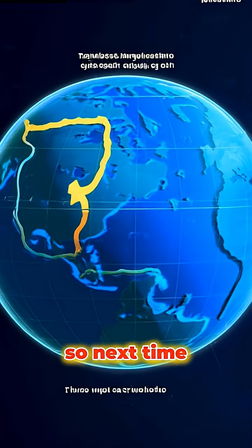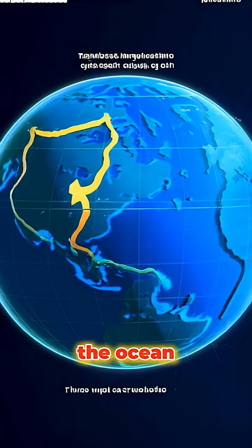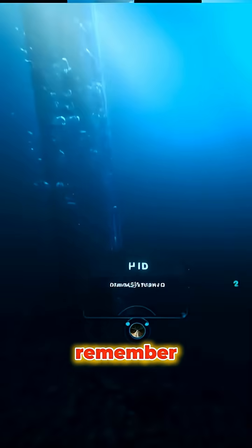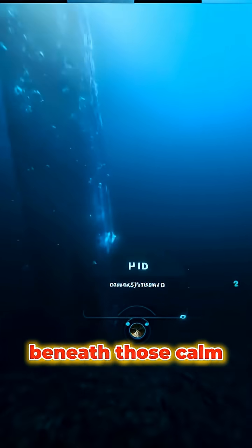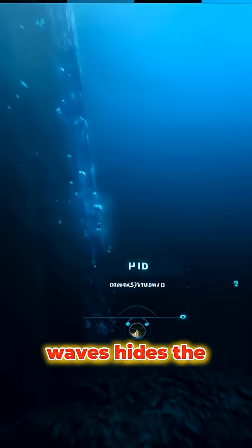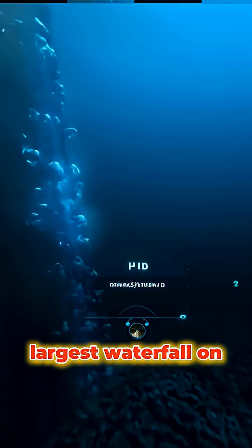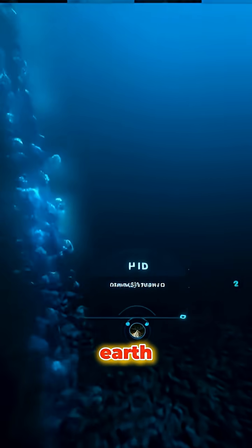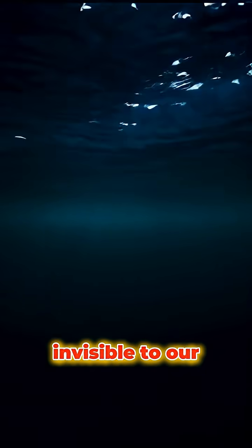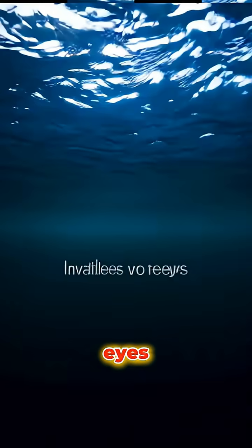So next time you look at the ocean, remember. Beneath those calm waves hides the largest waterfall on Earth, and it's completely invisible to our eyes.